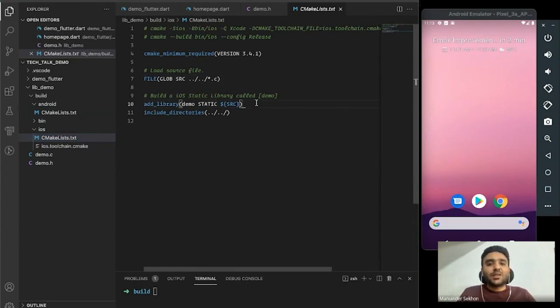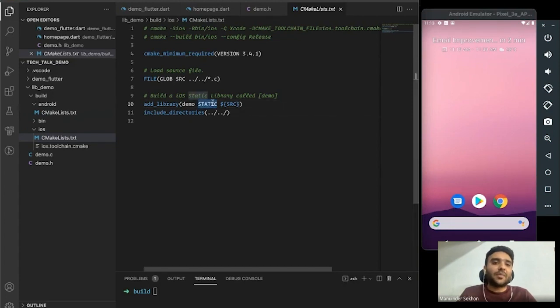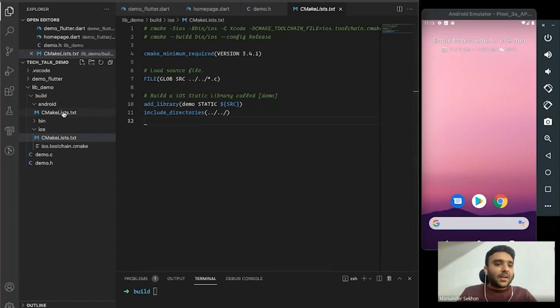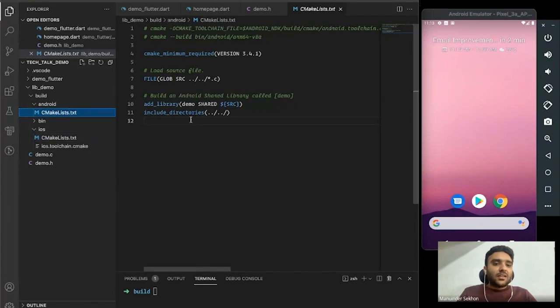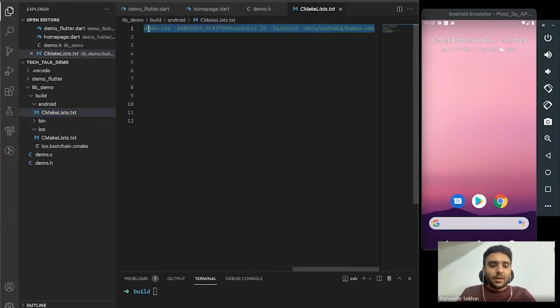For simplicity I'll be building a static library for iOS and we'll call it 'demo'. Now we'll compile it using CMake.